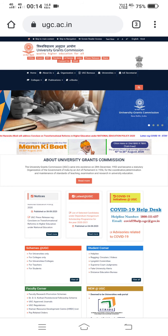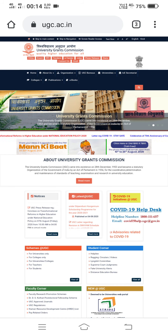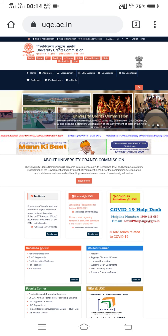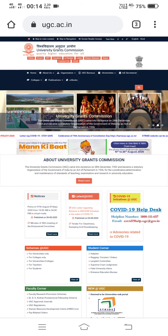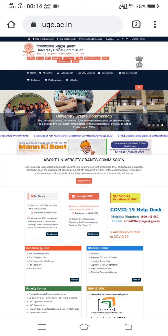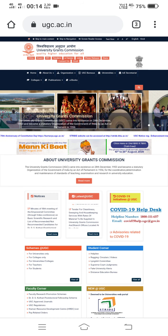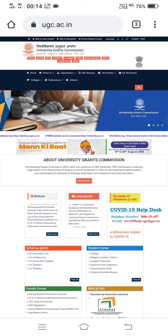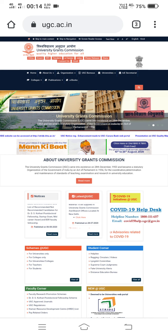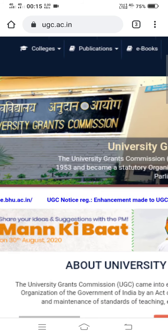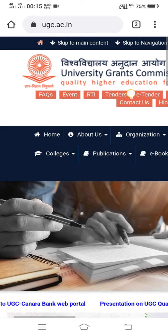Now the website has been opened and it is in desktop view — that is, on your smartphone whatever is shown on the website is the same as what you would see on your laptop. Now I will zoom in and show you how we can differentiate between desktop view and mobile phone view. You can now see the home page of University Grants Commission.